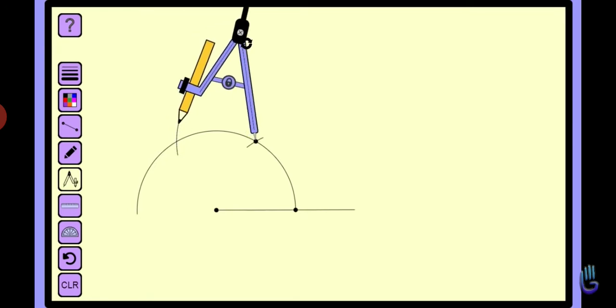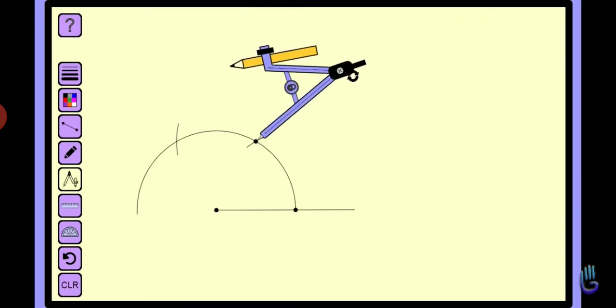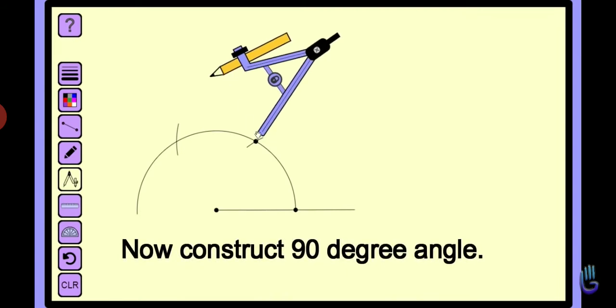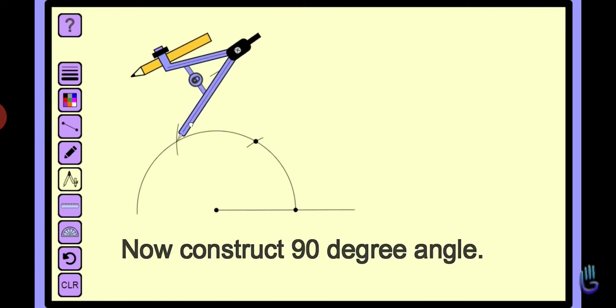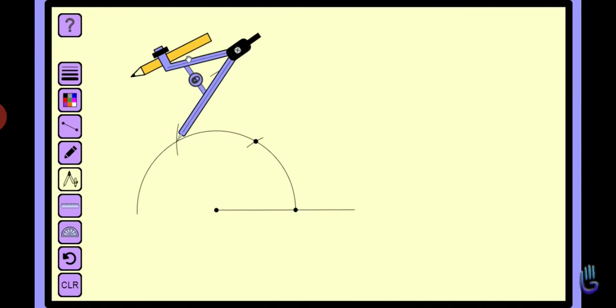Now with these two arcs, draw two more arcs which intersect each other. This new point we receive is at 90 degrees.